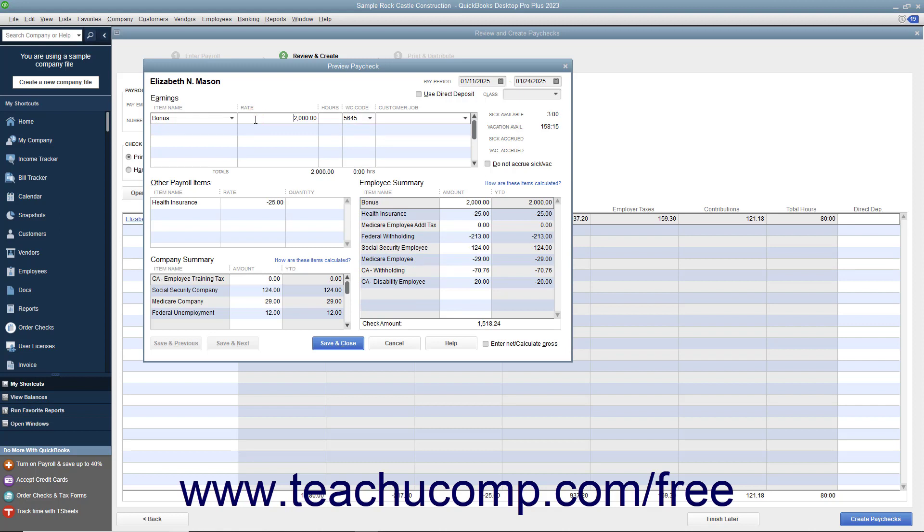After entering or editing the paycheck details, click the Save and Close button.